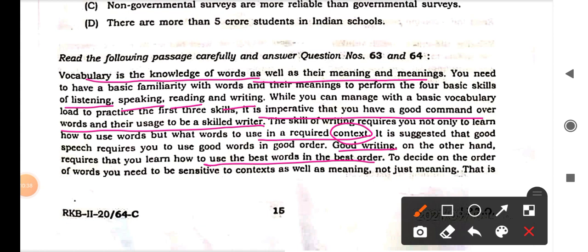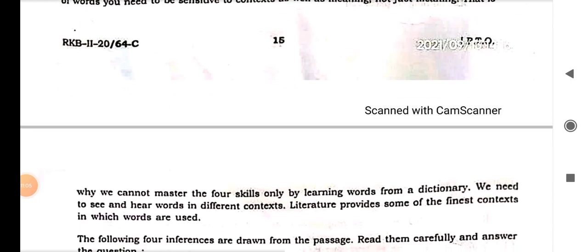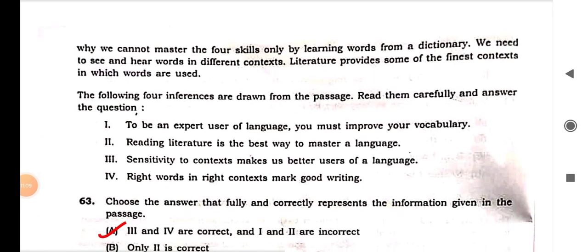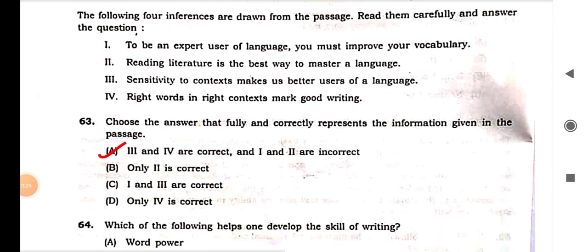Continuing: 'To decide on the order of words you need to be sensitive to context as well as meaning — not just meaning.' I am highlighting this, like when we do with a pen. While reading the second time, these highlighted words give an edge. 'We need to master the four skills, not only by learning words from a dictionary. We need to see and hear words in different contexts. Literature provides some of the finest contexts in which words are used.'